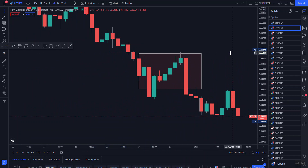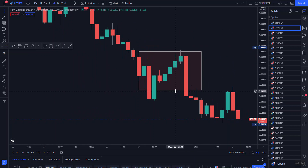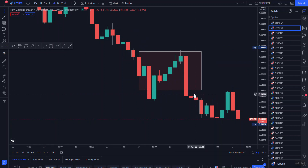You need to wait for price to move away from your order block and then wait for it to retest your order block. Here is an important thing to note — please write it down. On the four-hour time frame, use the 15-minute for entries. On the daily, use the four-hour for entries. On the weekly, use the daily for entries. On the monthly, use the weekly for entries.